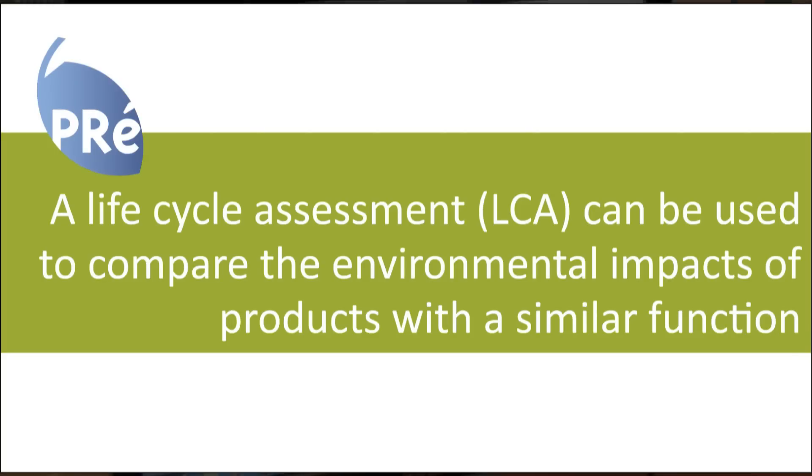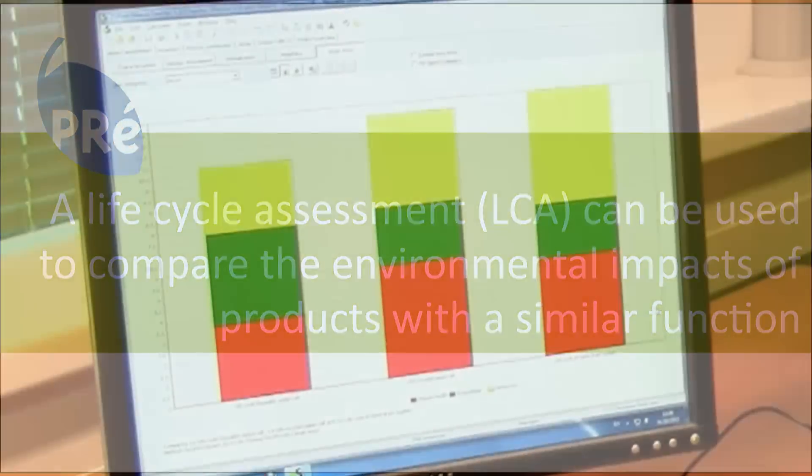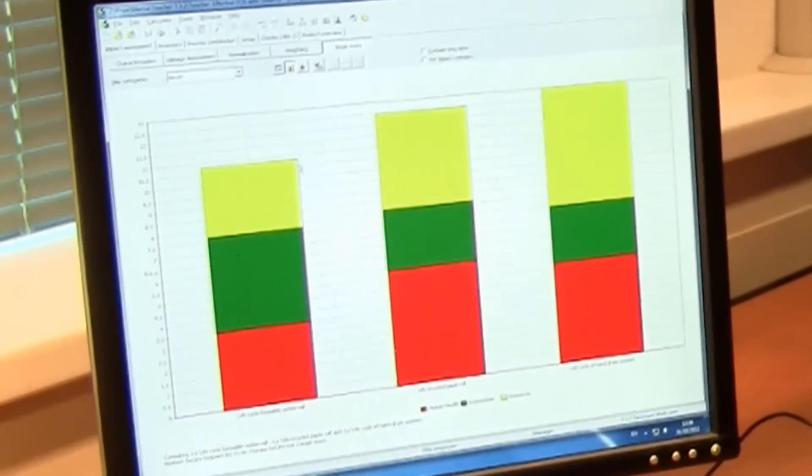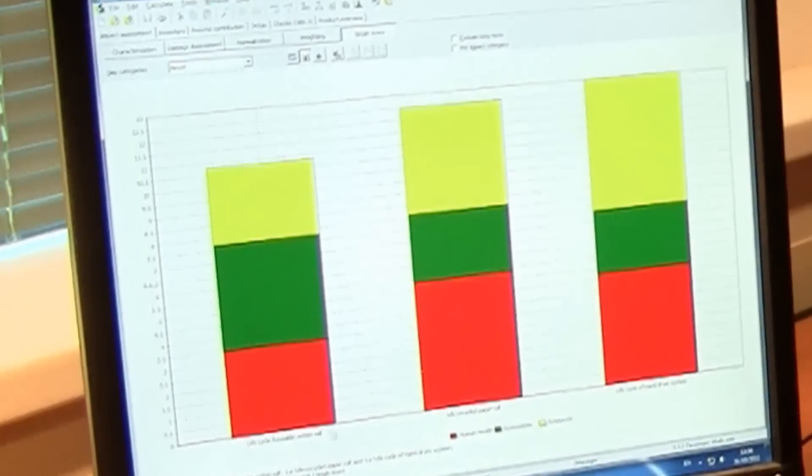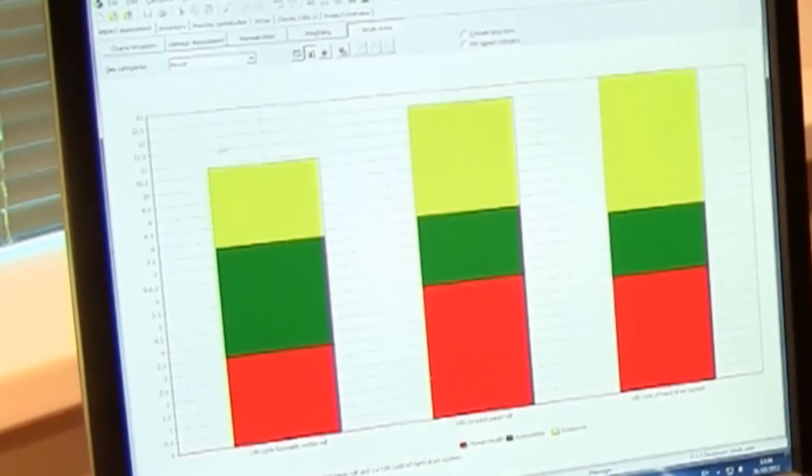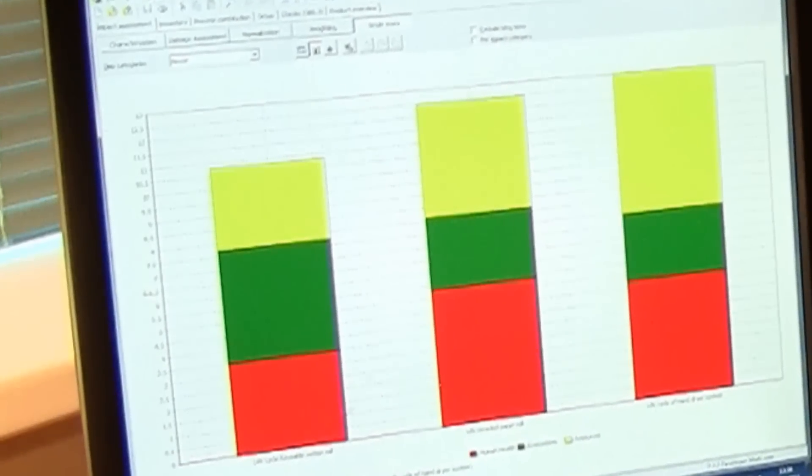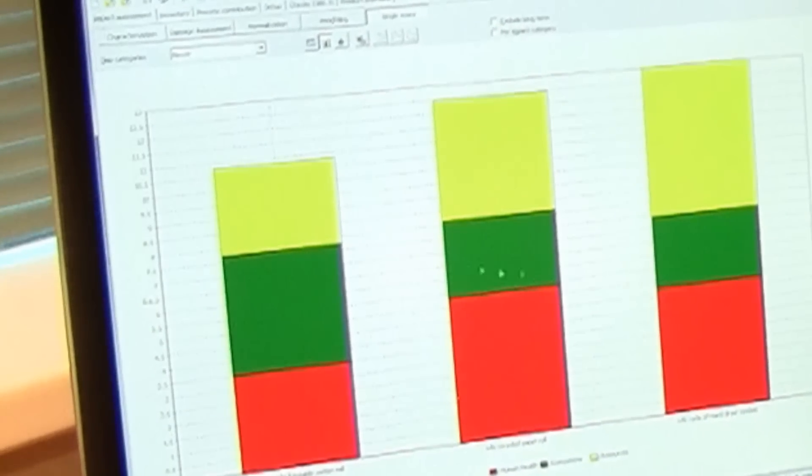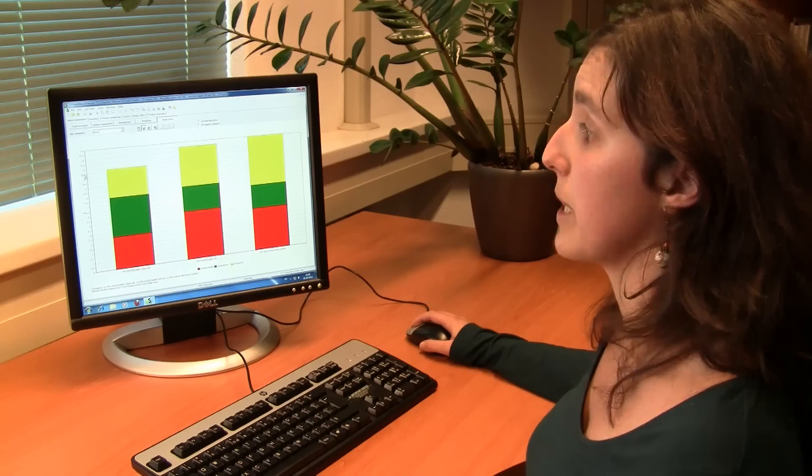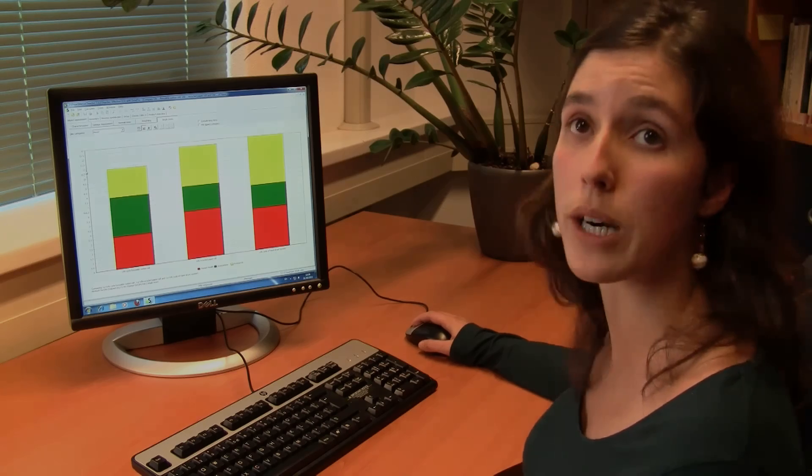If I look at this graph, it looks like this product, the reusable cotton roll, is actually performing better than the other two products because the environmental impact is lower.